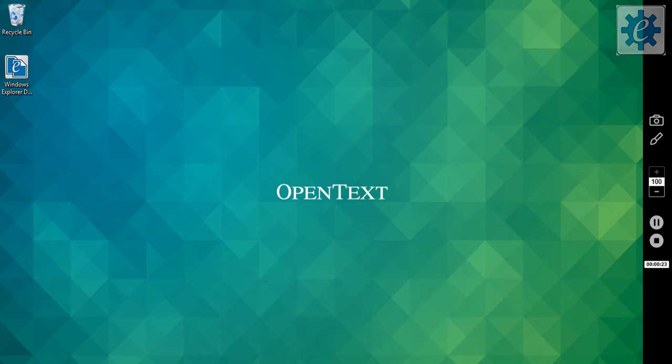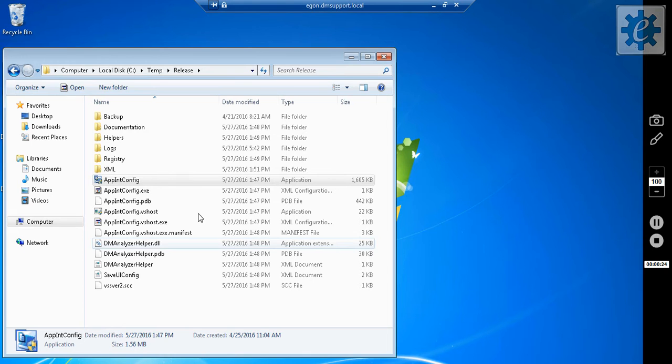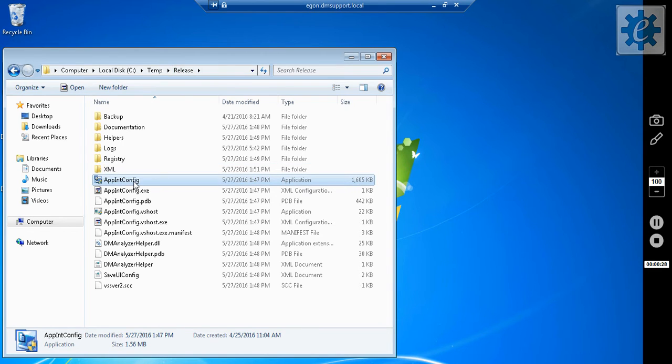Unzip the archive to a directory of your choice. Navigate to a subdirectory there called Release, and launch AppInt Config.